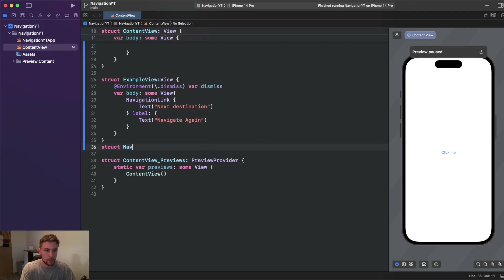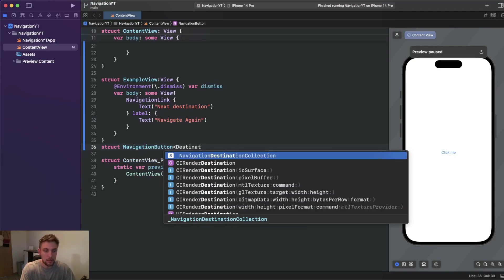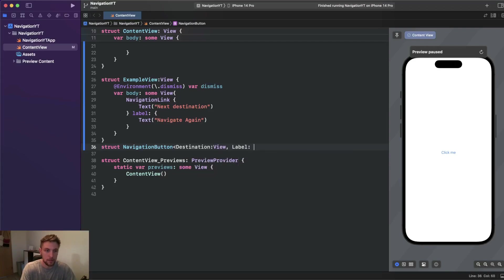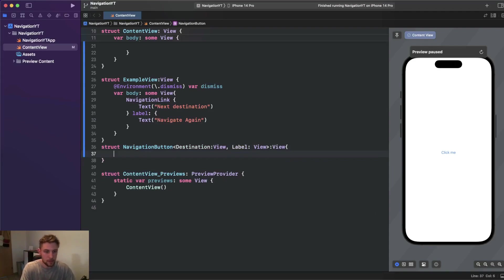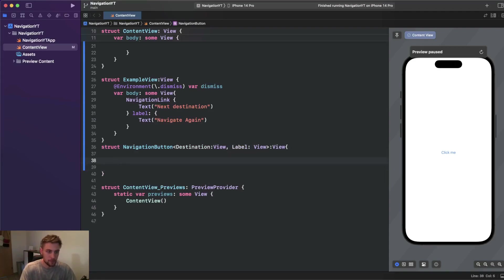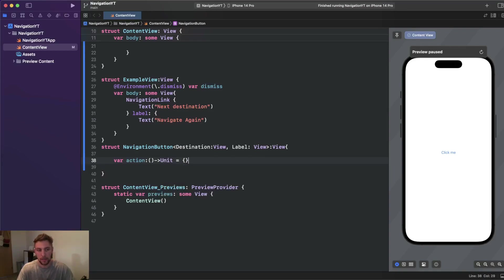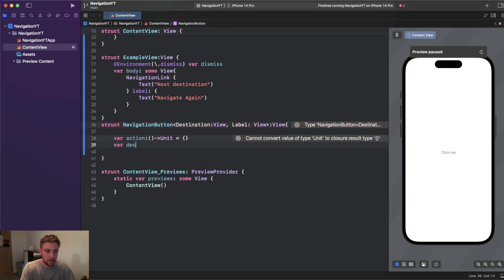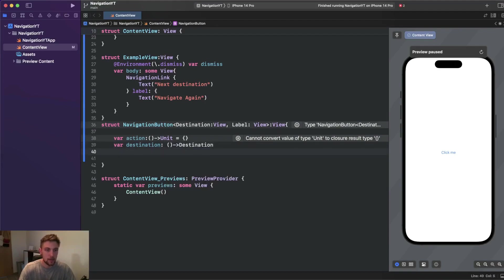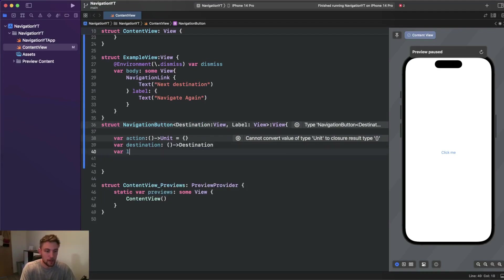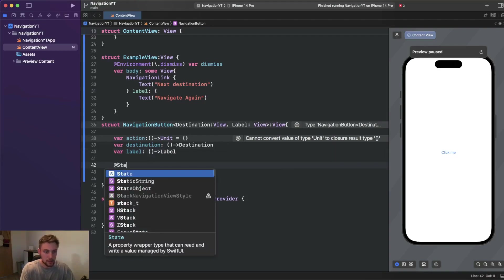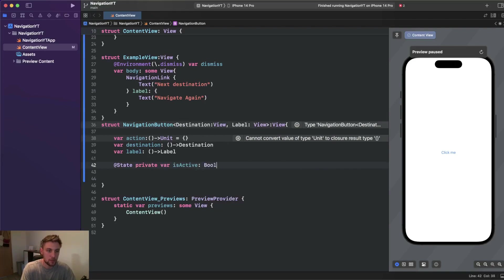We define a struct NavigationButton with two generic type parameters: Destination which conforms to View, and Label which also conforms to View — the same as NavigationLink. This returns a view. We have three variables: an action closure that returns nothing and is empty by default (so passing an action is optional), a destination property returning the Destination type, and a var label returning the Label type.